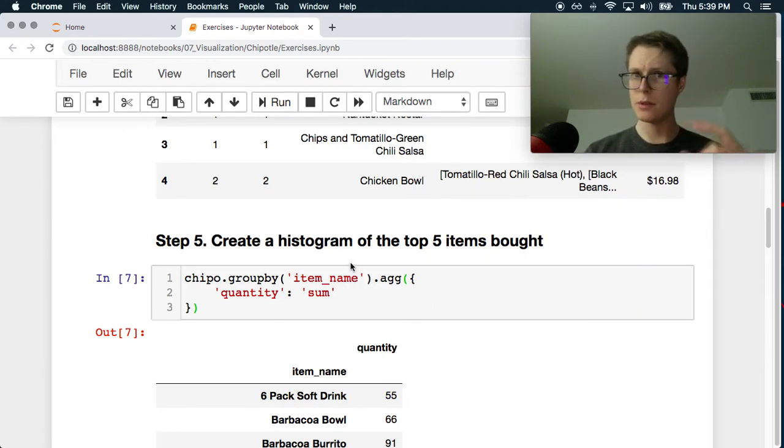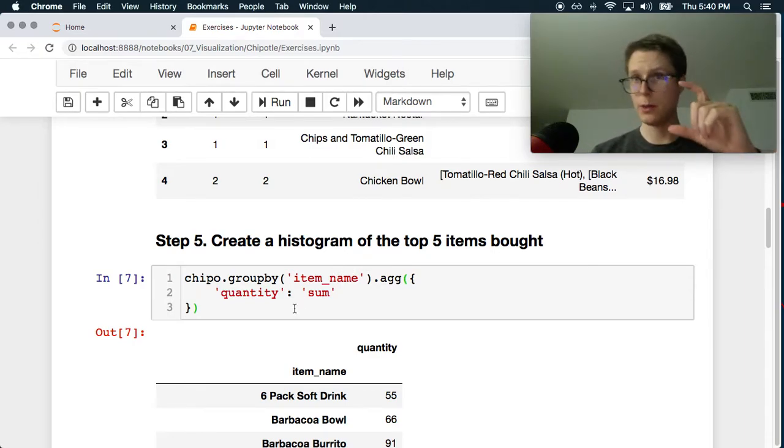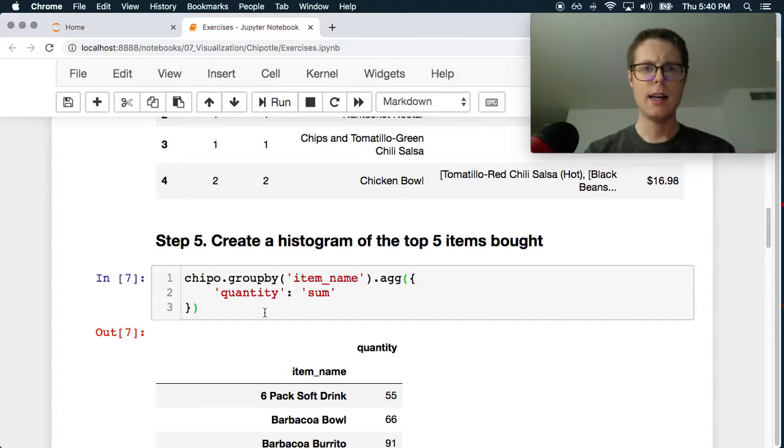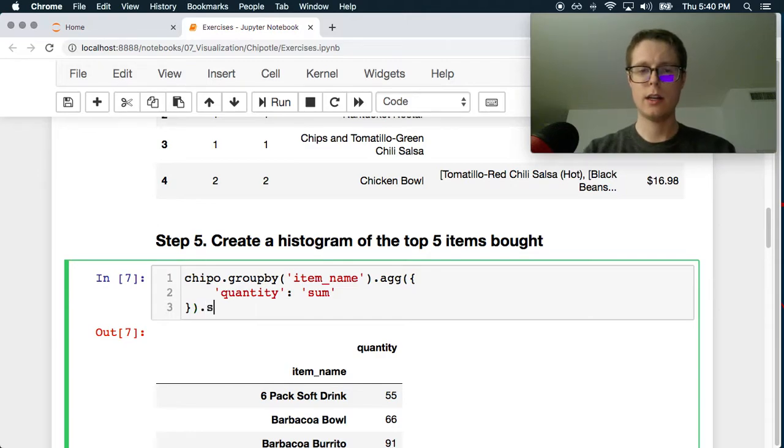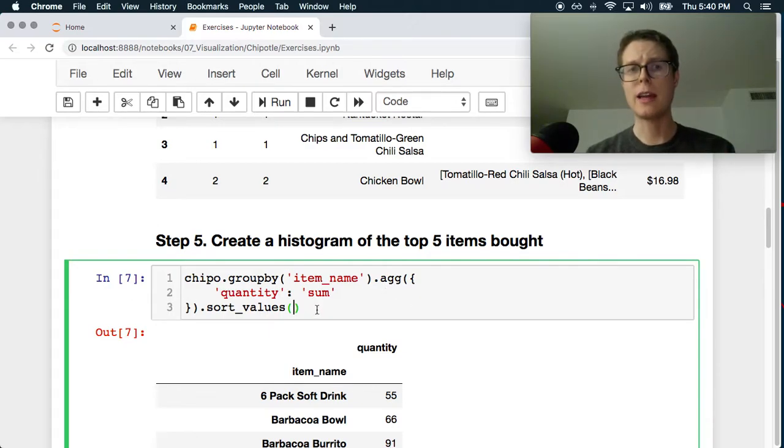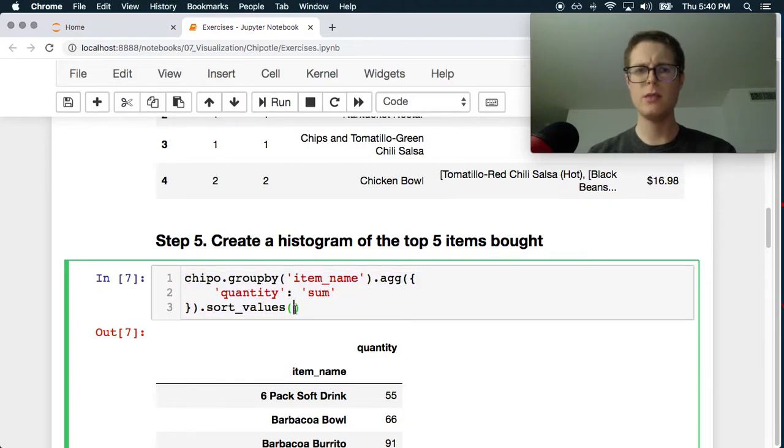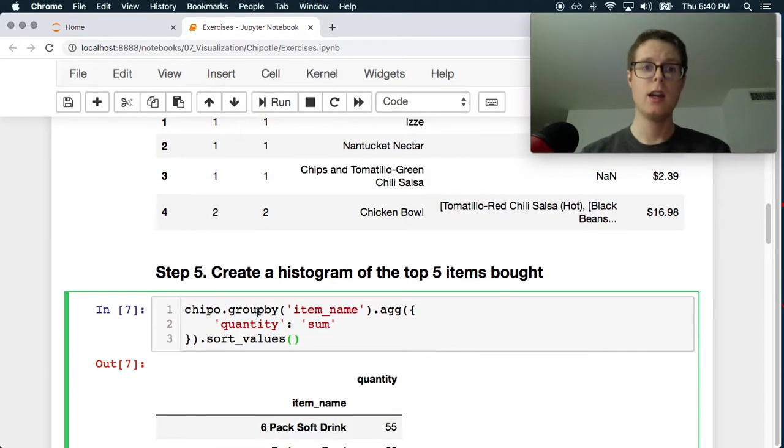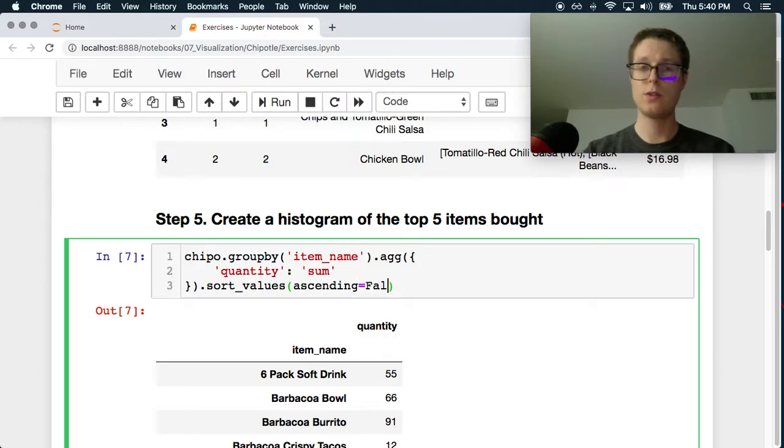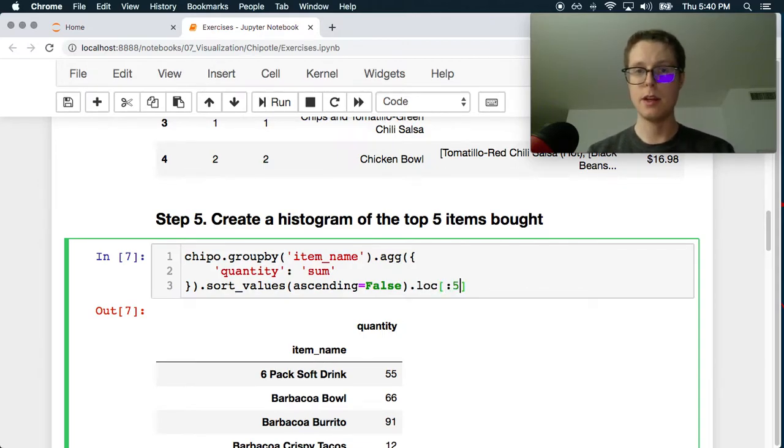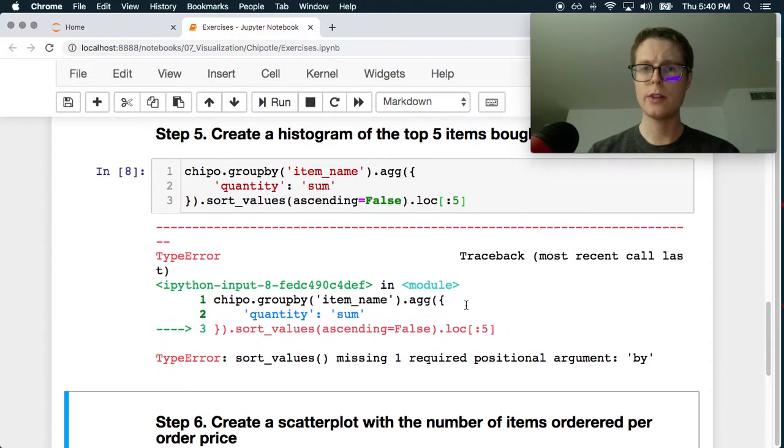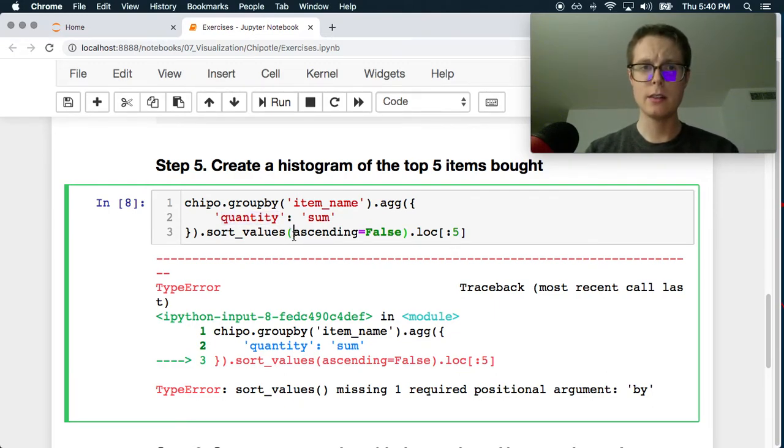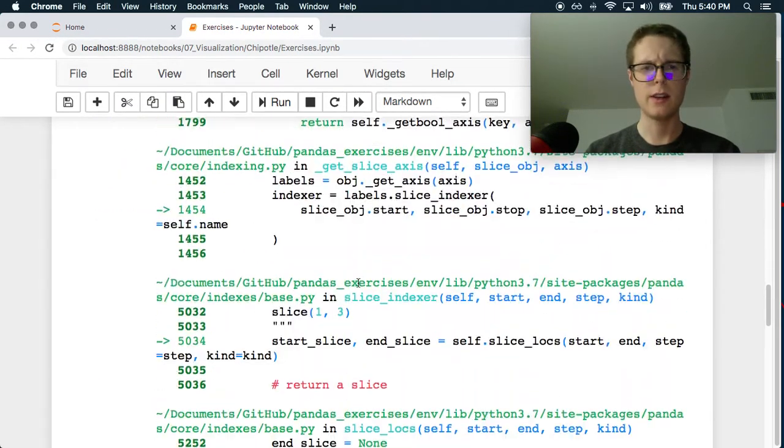So item_name dot agg and then let's go ahead and we are going to get the quantity to see the number of items bought. So we're looking at quantity and then we want to sum that quantity. Okay. And you'll see this actually gives us these items as well as the quantity. But we want to go ahead and plot this. I wouldn't say, I wouldn't call this a histogram. It's sort of more of a bar chart I guess you would say. Because you're just seeing each item and how much they have. I think that's what they mean. So let's go ahead and get the top five items. Let's go sort_values.